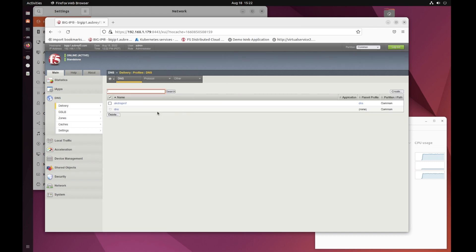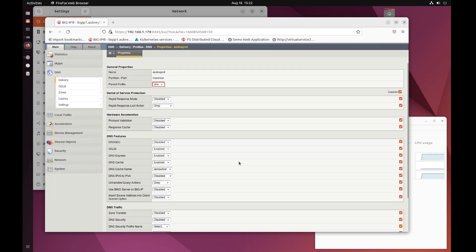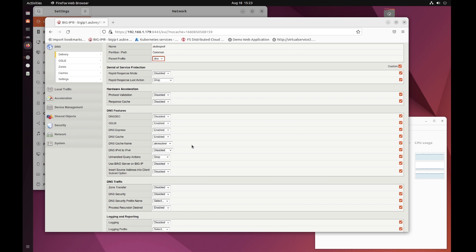Let's take a look at my DNS profile to find out what services I'm utilizing. We can see here in DNS features that I'm only using GSLB, DNS Express, and DNS Cache with a specified cache name. This allows me to operate this DNS box as a caching resolver, and also it gives me global server load balancing capabilities. You will note that we are not using Bind, and we are only dropping unhandled query actions for this demo.